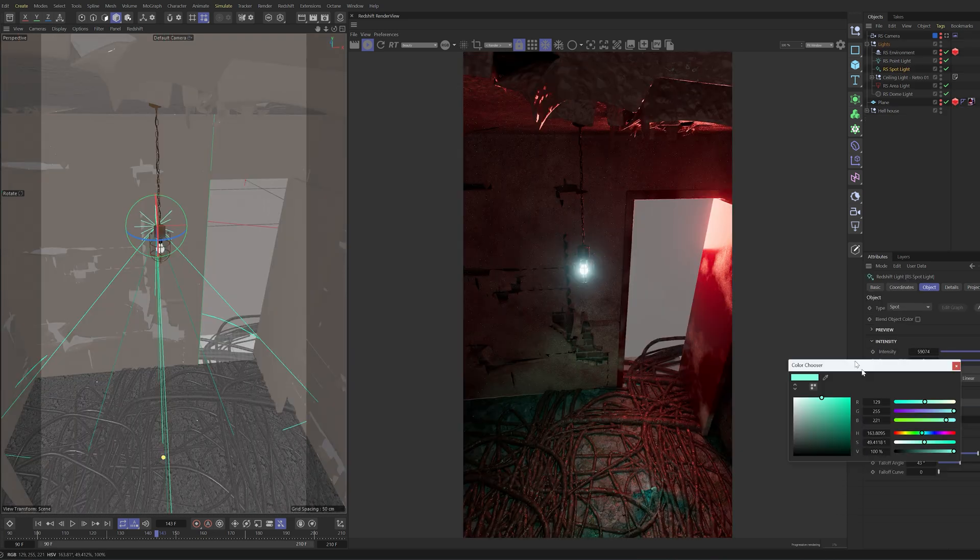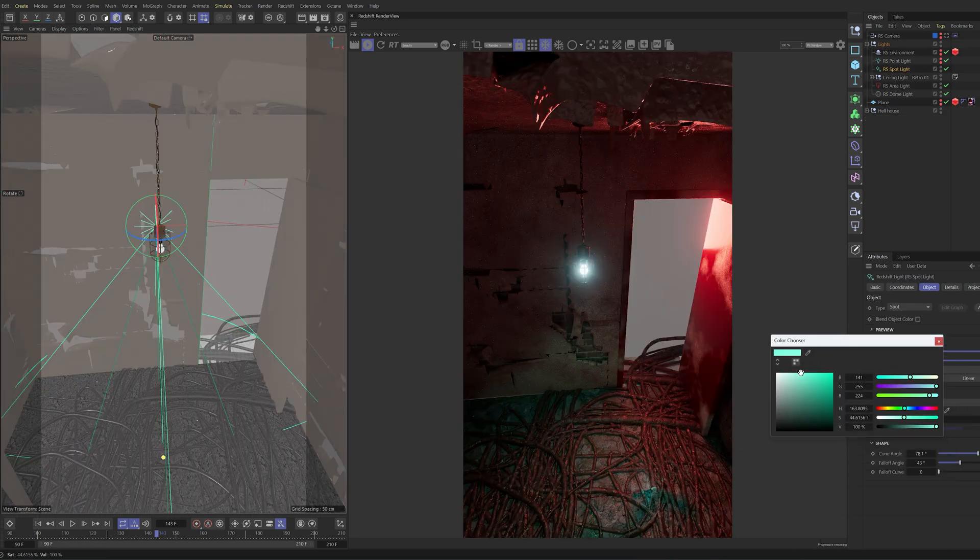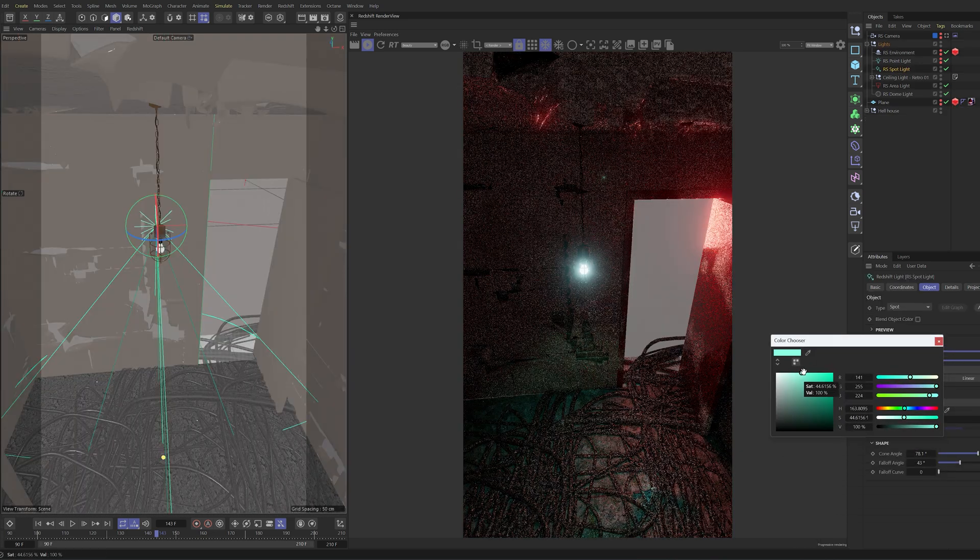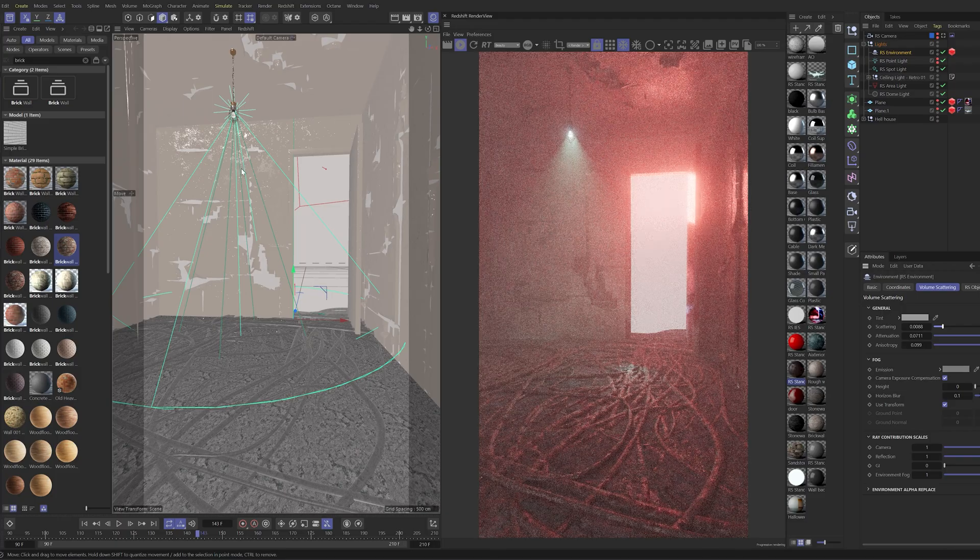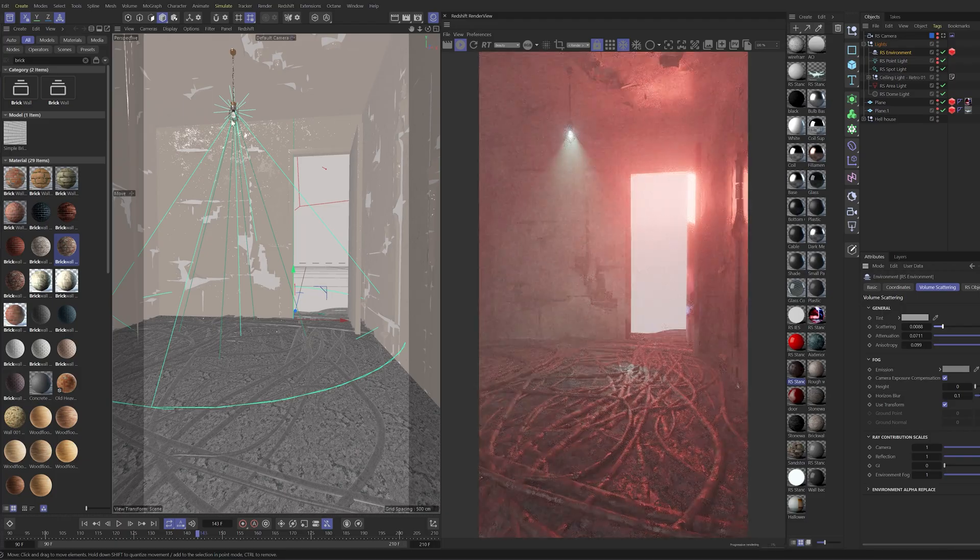Then, I placed a bluish light on the ceiling. Finally, we make the scene foggy with Redshift volume. Hopefully, all of this makes sense, because a lot of it is just about small details to make it more convincing.